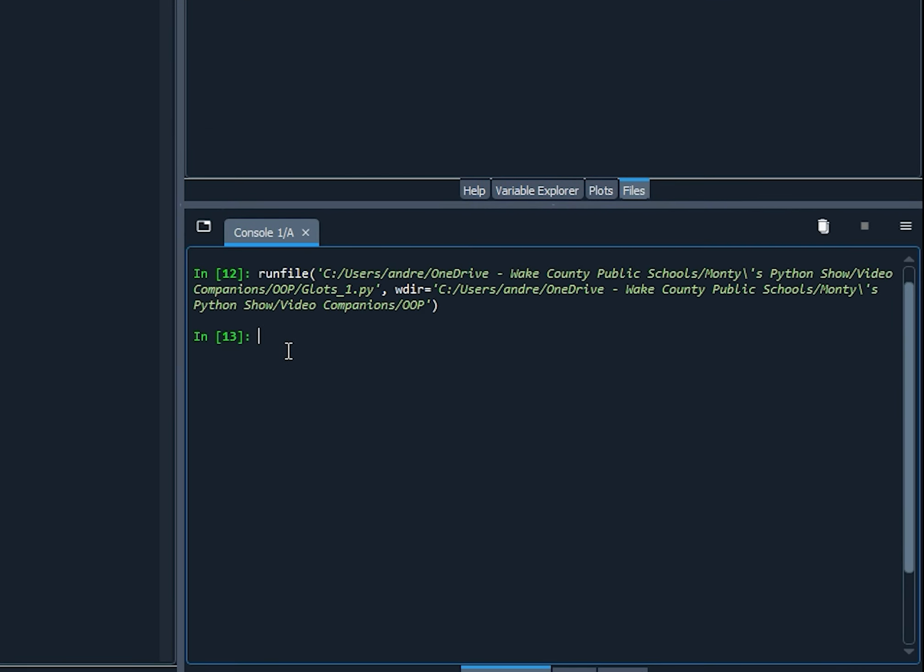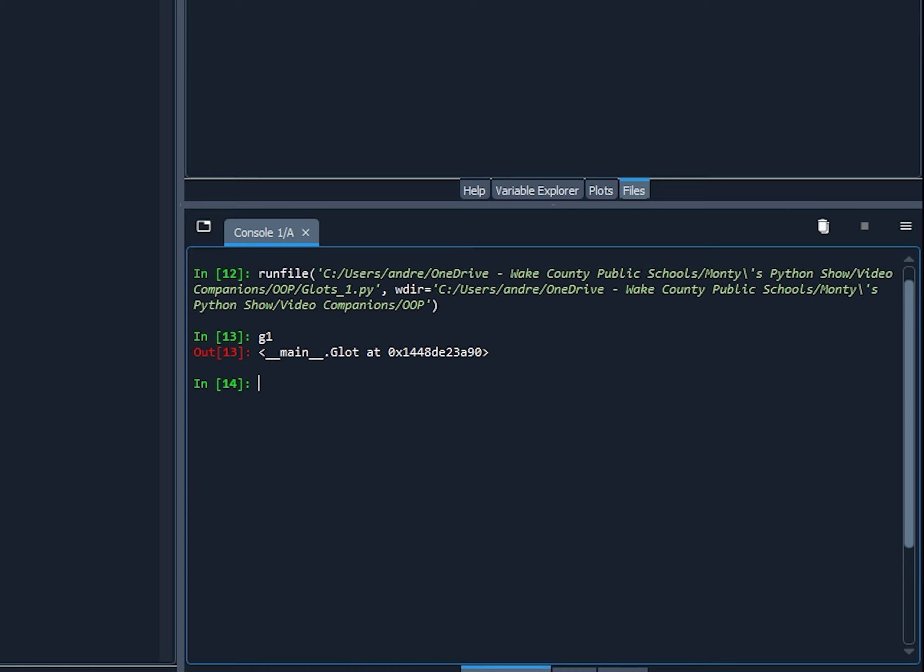And let's just see what G1 is here. I'm going to type in G1 in my console. And go. And we can see that G1 is something. It is a Glot object. And you can see the location in memory there. You see the address of where Glot exists in memory. So Glot is something in memory. So we've successfully created an object, G1, which is an instance of the Glot class.